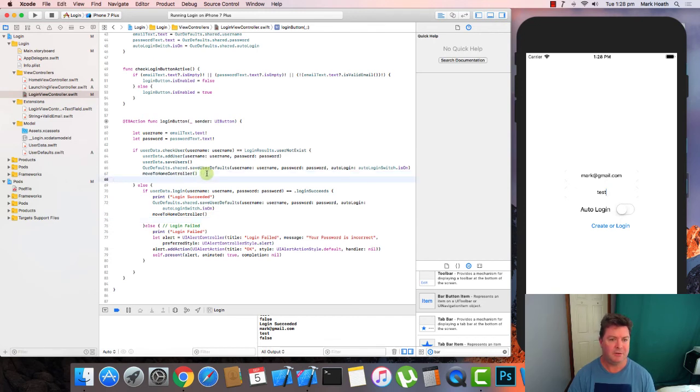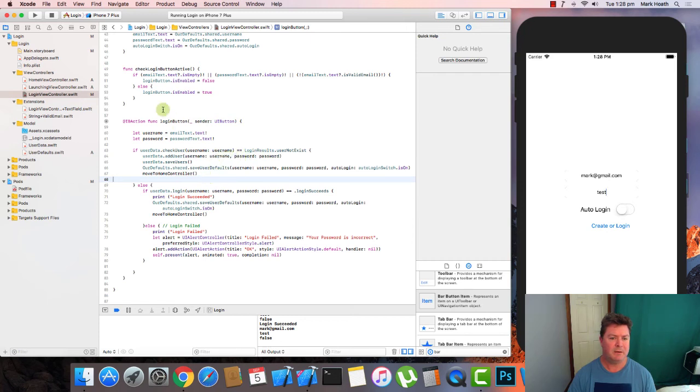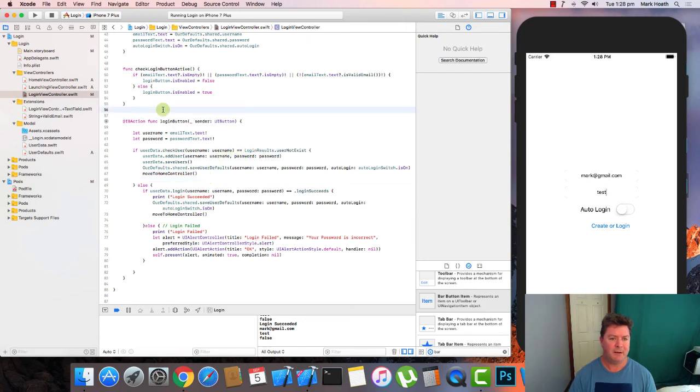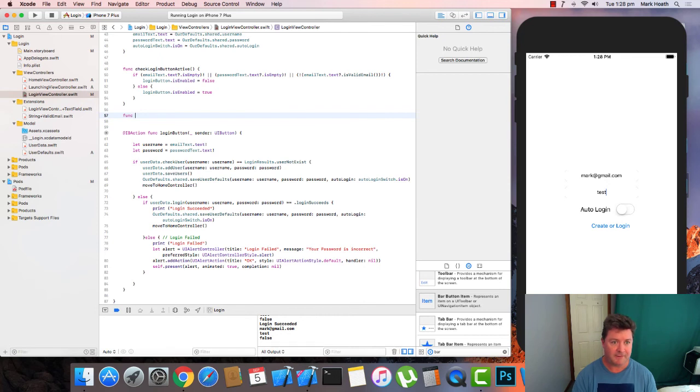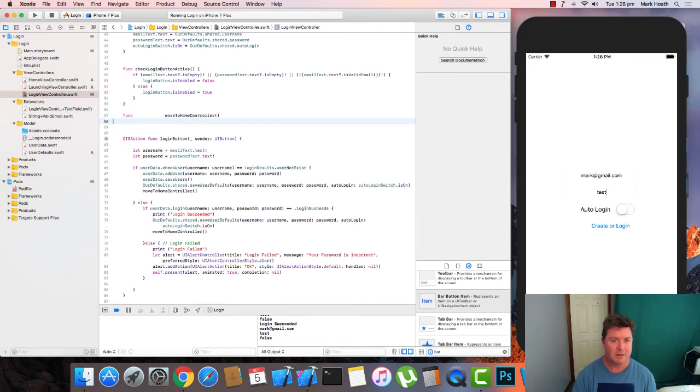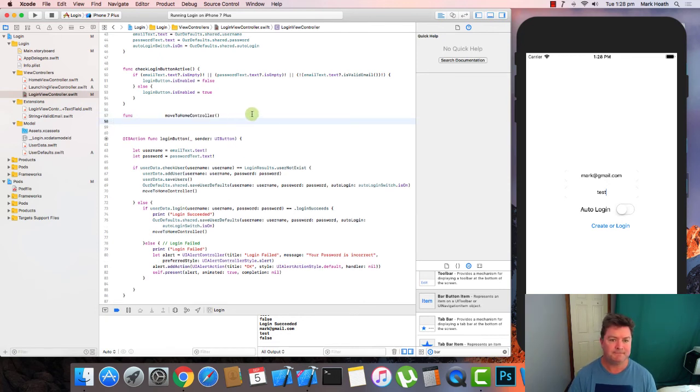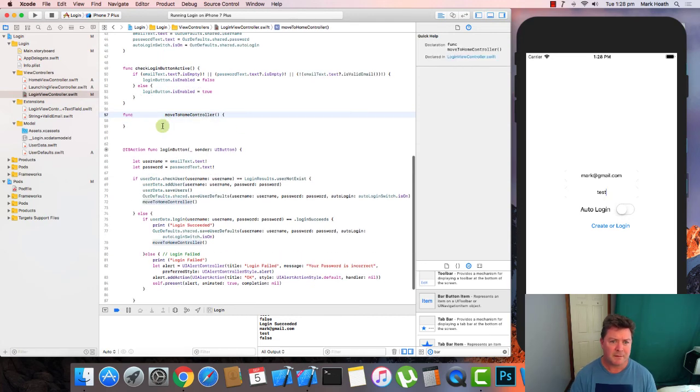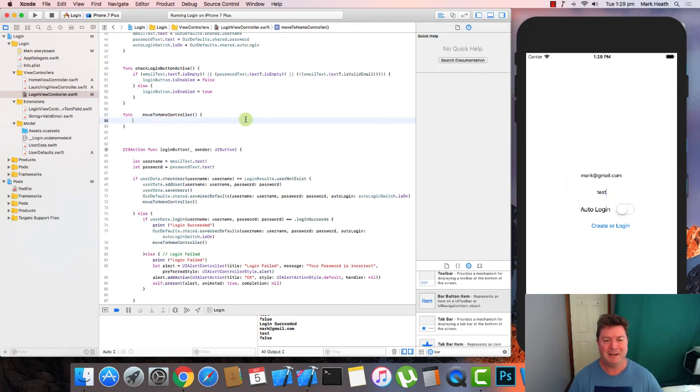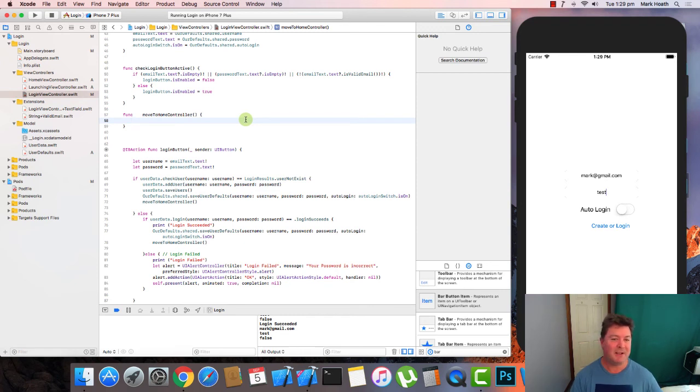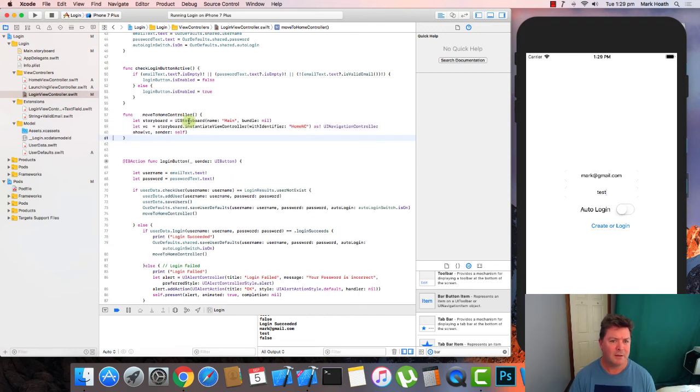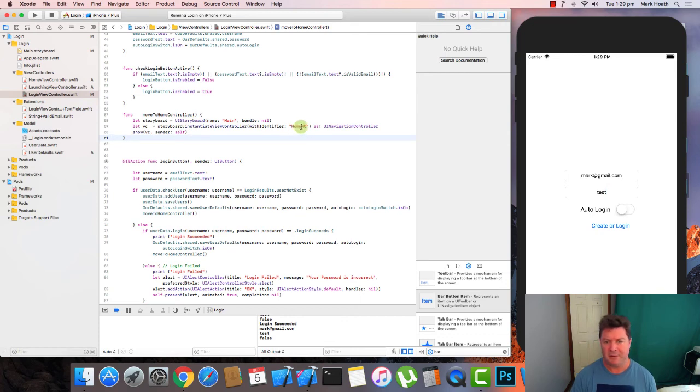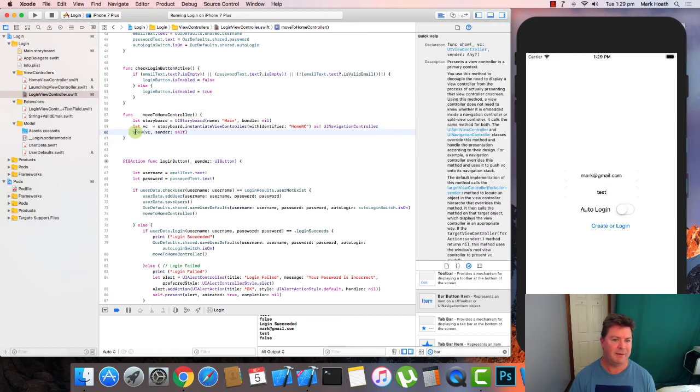So let's create the function move to home controller. And following the procedures we used previously, we get the storyboard. We get the home navigation controller. And we show that.